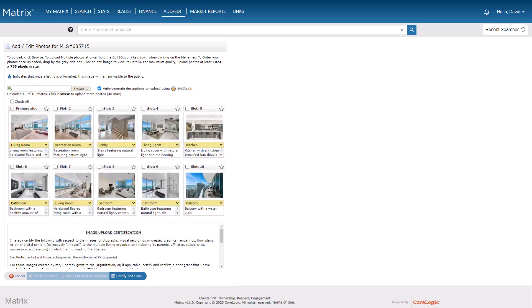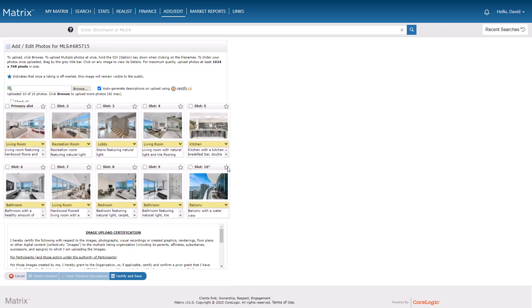From here, the intention is to set the photo visibility for when properties go off-market. There are two different modes available. The first is an optional mode, where as an agent you have the choice of selecting one property photo that should always remain publicly visible when the listing goes off-market. The flip side is not selecting a photo at all, in which case your off-market listing will continue showing all of the photos.